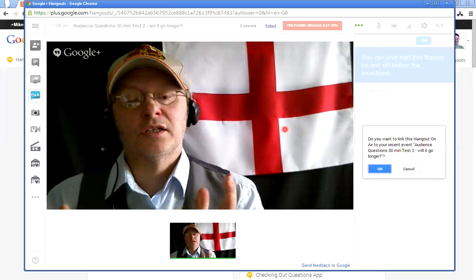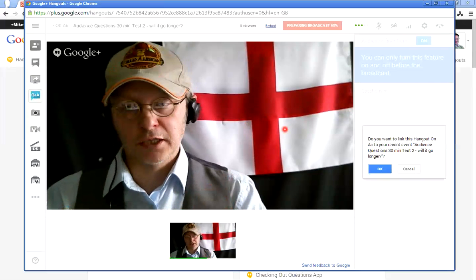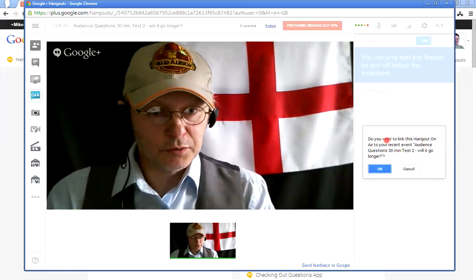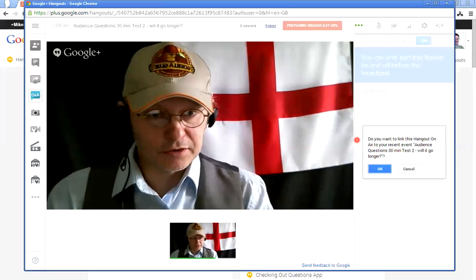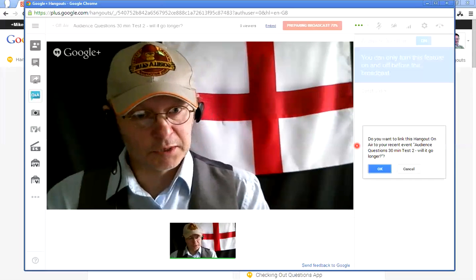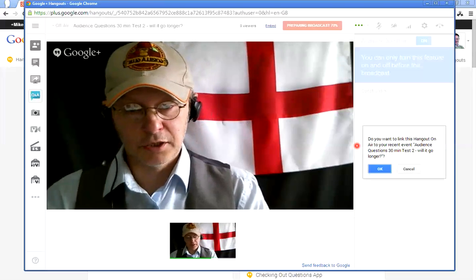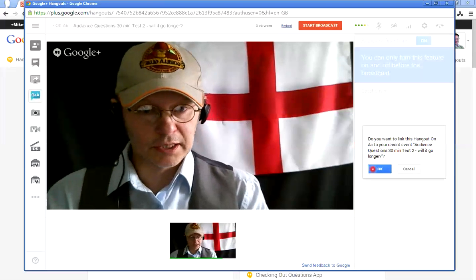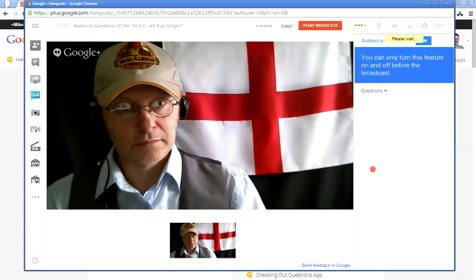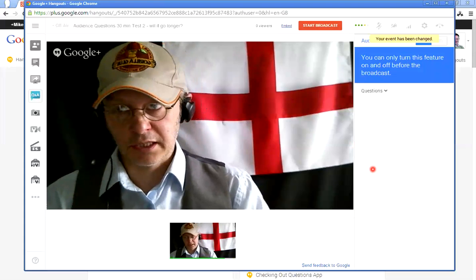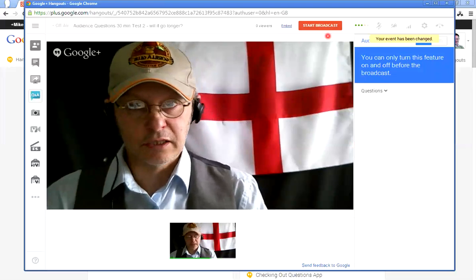Yes, it's happened! A pop-up appeared: 'Do you want to link this Hangout on Air to your recent event — Audience Questions 30 Minute Test Two — Will It Go Longer?' Oh my goodness, yes we do — click OK! You'll also notice in lightning quick time at the top it says 'Start Broadcast.' It's getting better and better.